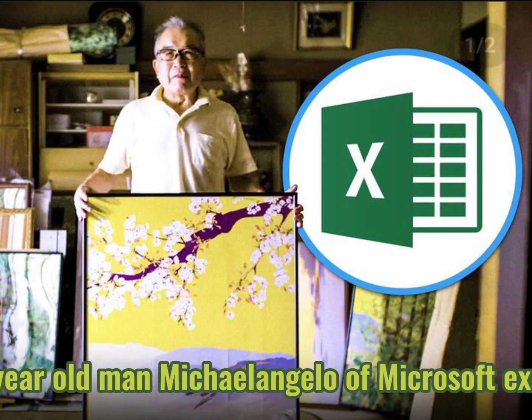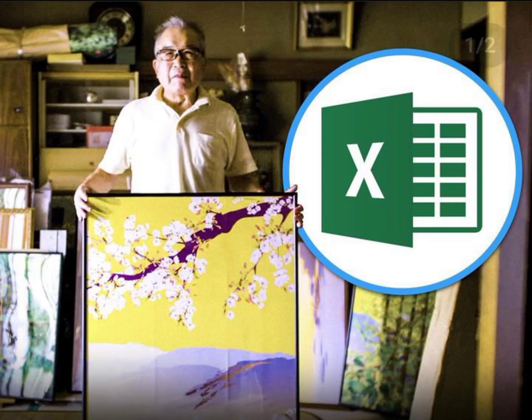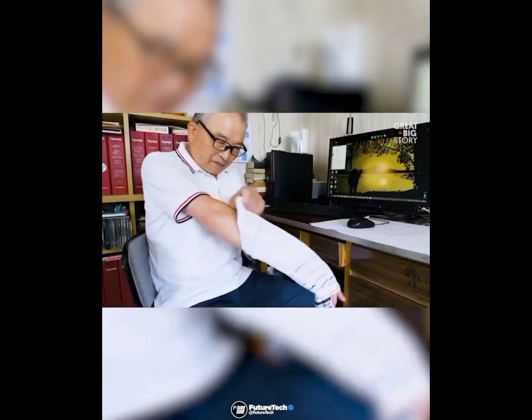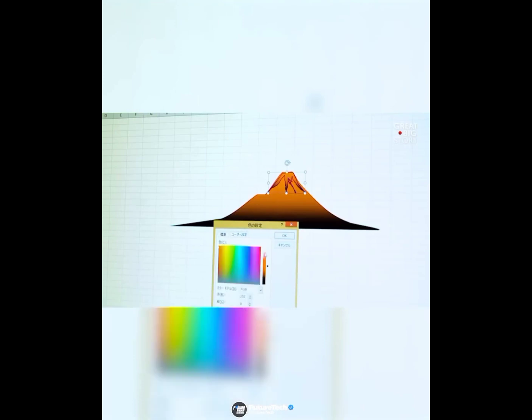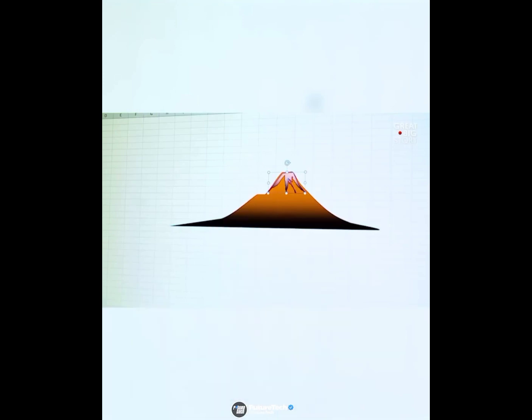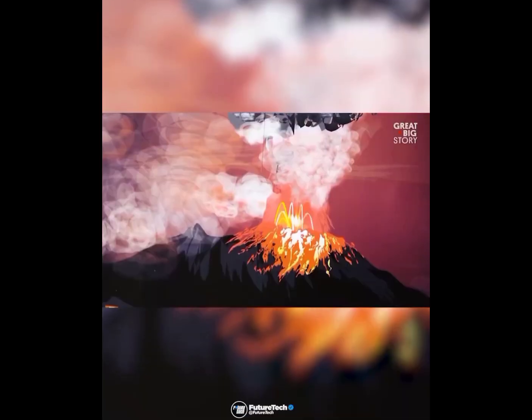An 83-year-old man, the Michelangelo of Microsoft Excel. The line tool, usually used for spreadsheet graphs — you can make trees with it. And the bucket tool helps with subtle shading, for example on the crest of a volcano.